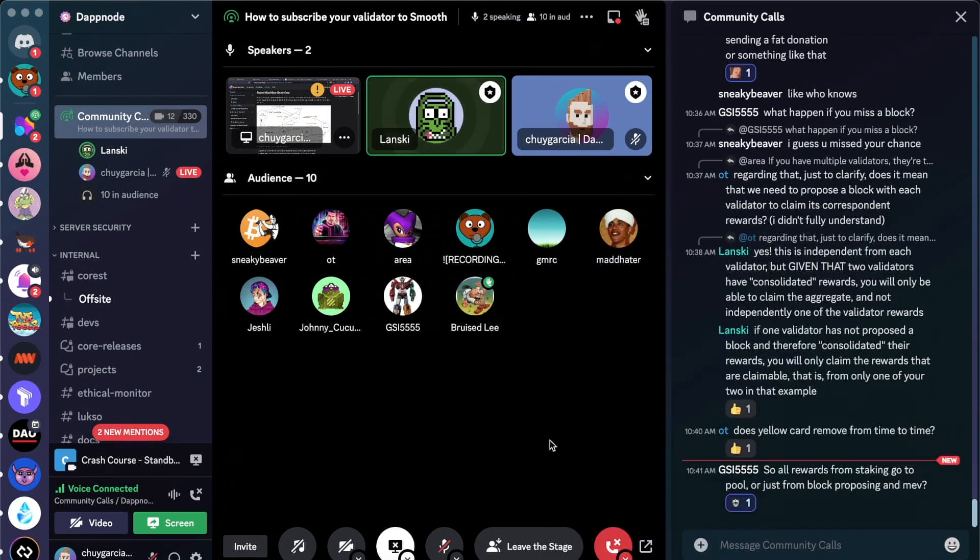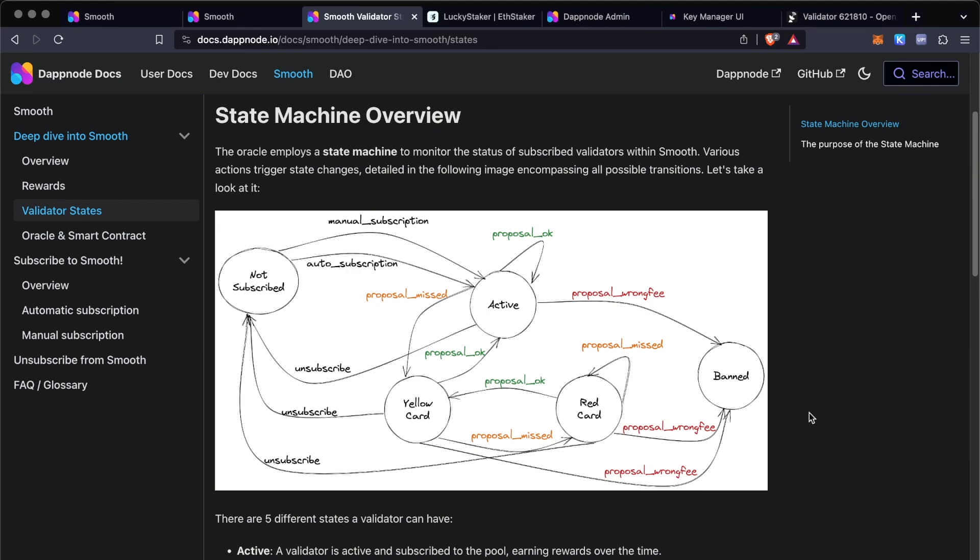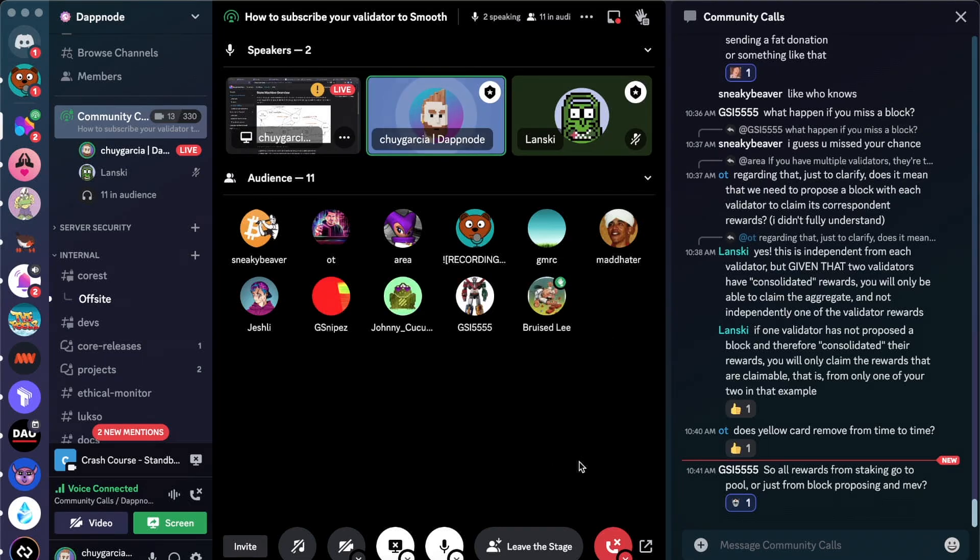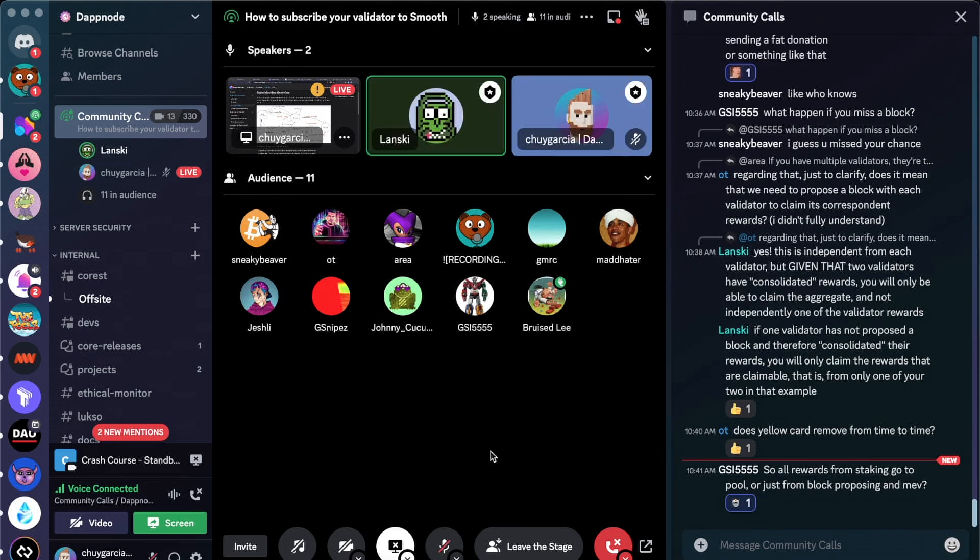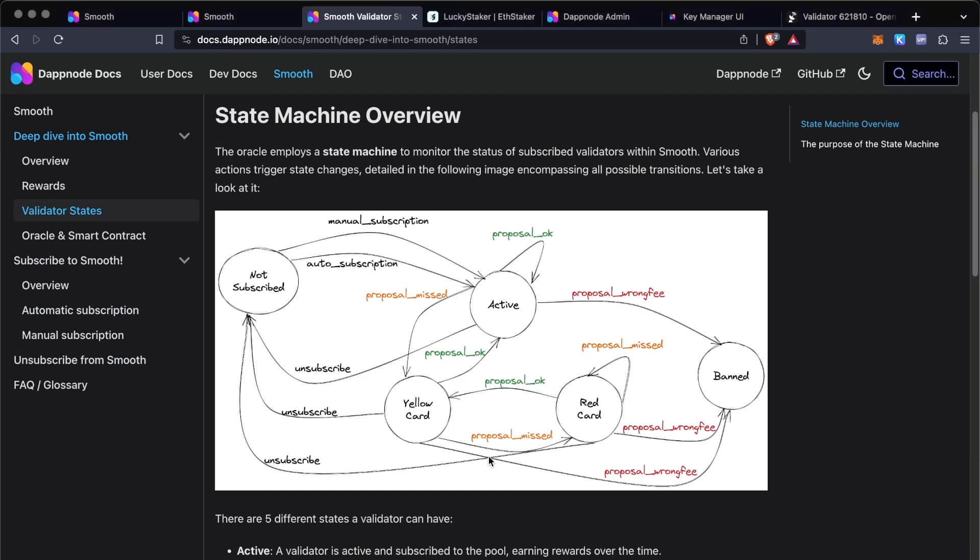Going back to the questions about these yellow card and red card systems, this state machine overview is something that you can find in our documentation. So basically, this is how it works: if you are an active validator and then you miss a proposal, you'll get a yellow card. And then if you get another missed proposal, then you go to the red card. So this is kind of the flow of it, and yeah, this is something that you can dive deeper in if you visit our documentation. Yeah, I just saw, I just read in the documentation, thanks for showing it right here. As we can see, the state of the red card: so when you get a red card, it means that you stop, you do not earn rewards until a valid block has been proposed.